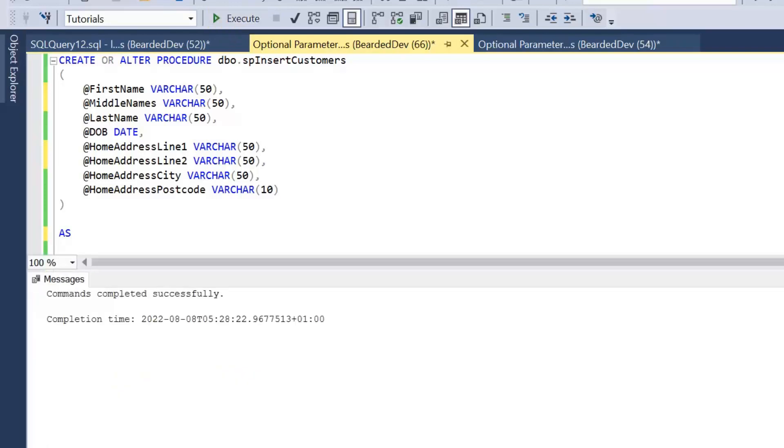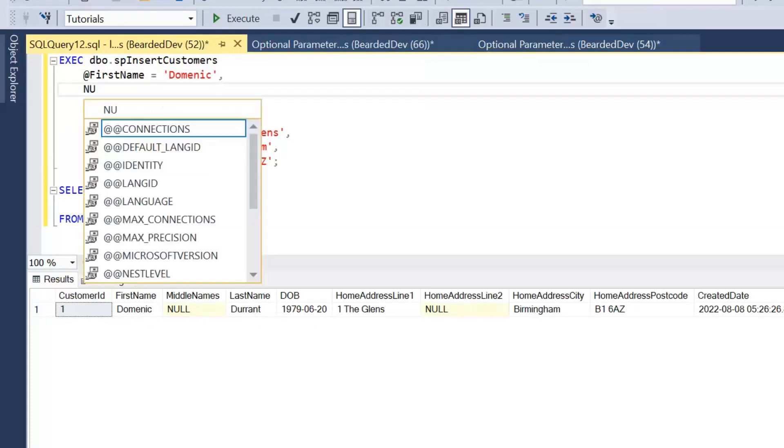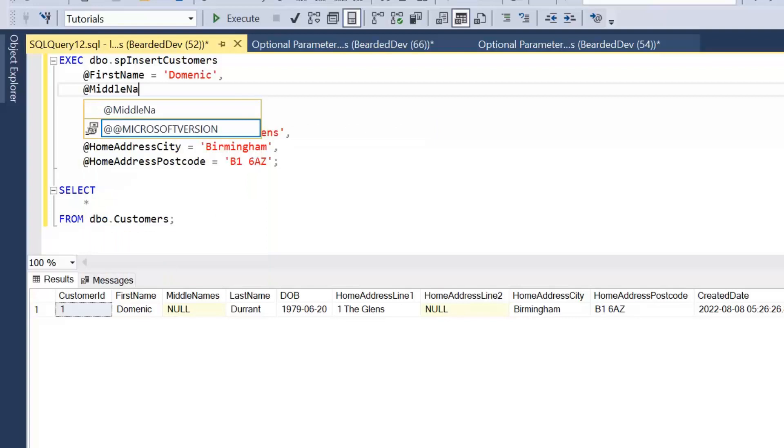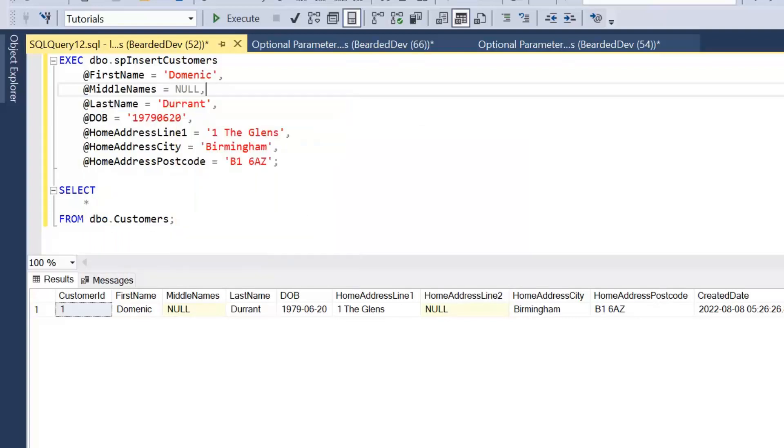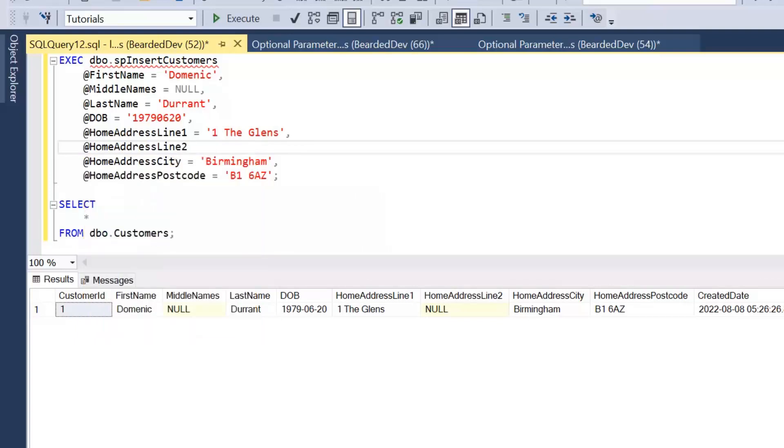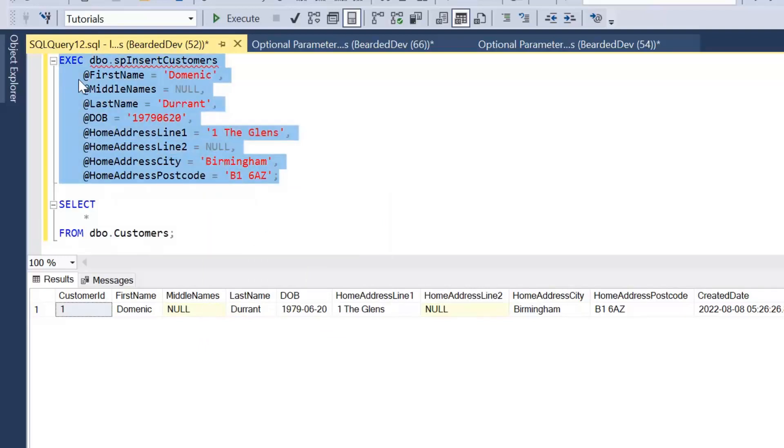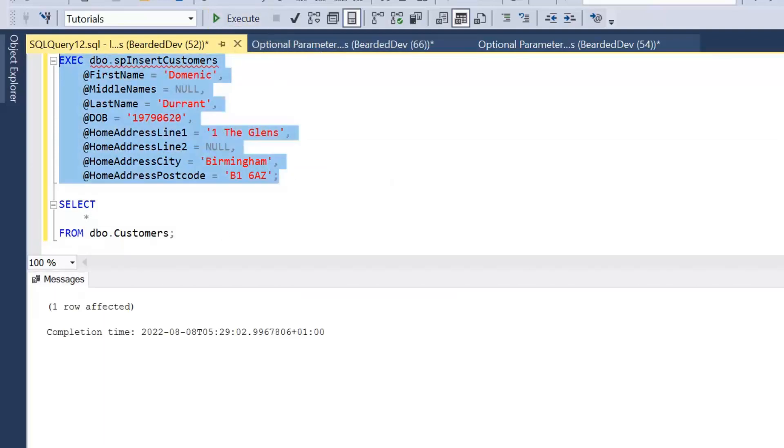So if we execute that statement, we can update our stored procedure, and then simply what we could do is just pass in @middlenames equals null and @homeAddressLine2 equals null—and of course if it wasn't null, then we'd change that as well. So I'm just going to execute this again; it's going to insert exactly the same customer, but we'll see it has a different created date.